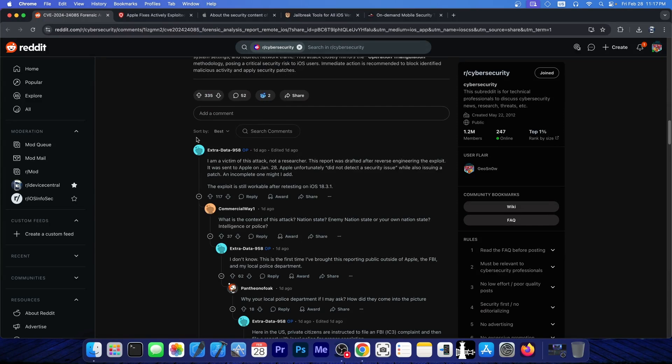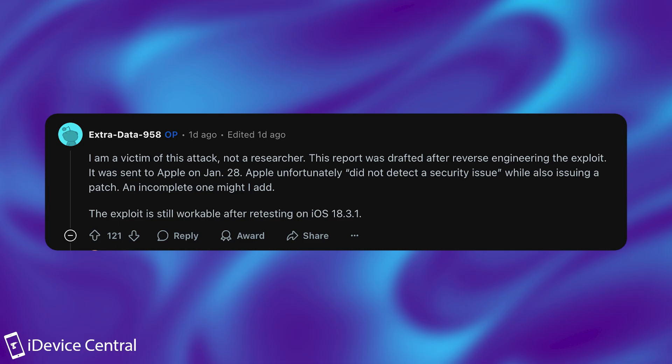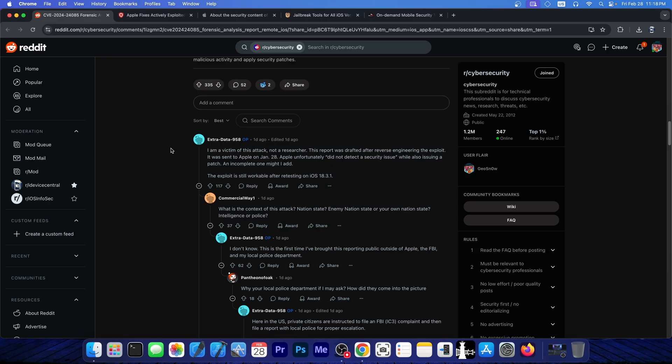If you go ahead here in the comments, the OP said that, quote, I'm a victim of this attack, not a researcher. The report was drafted after reverse engineering the exploit. It was sent to Apple on January 28th. Apple unfortunately did not detect a security issue while also issuing a patch, an incomplete one I might add. The exploit is still workable after retesting on iOS 18.3.1.